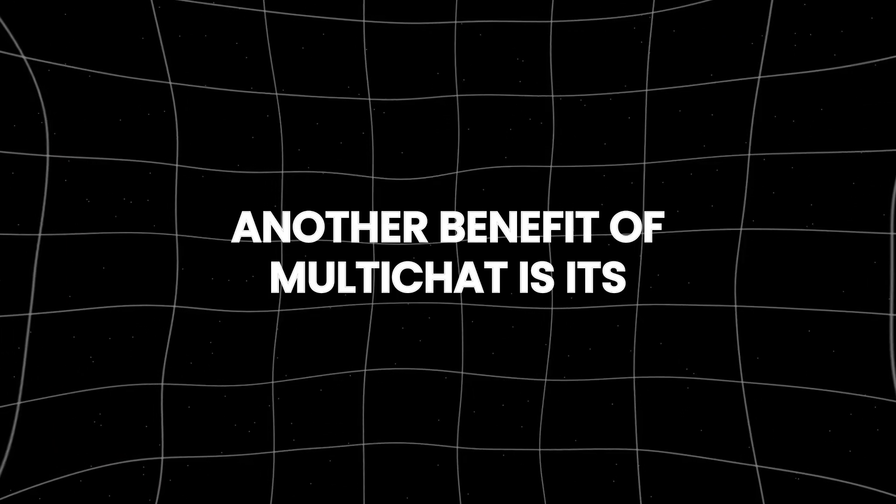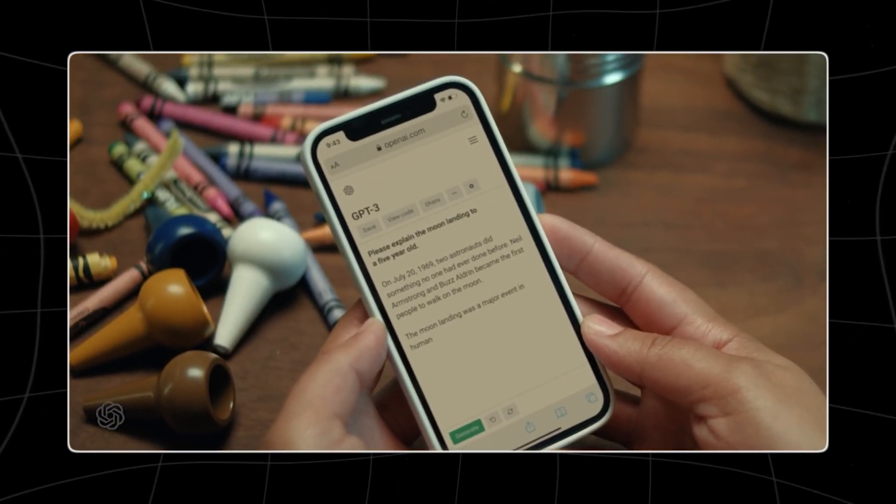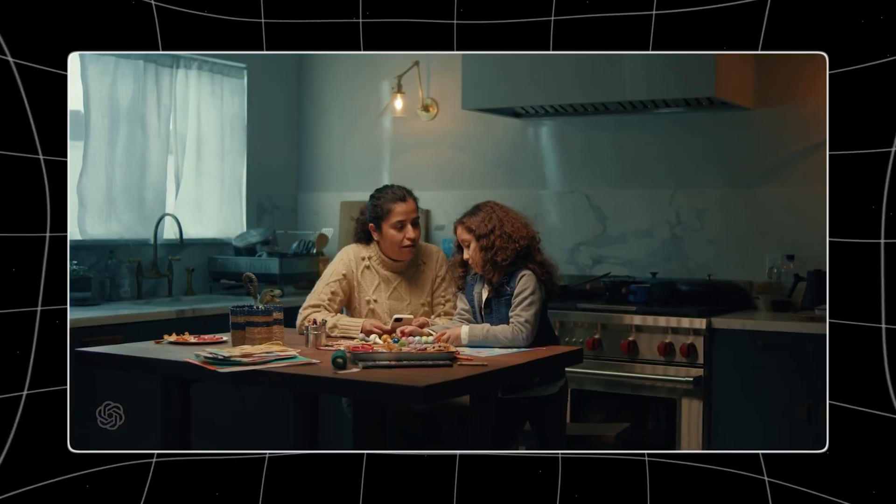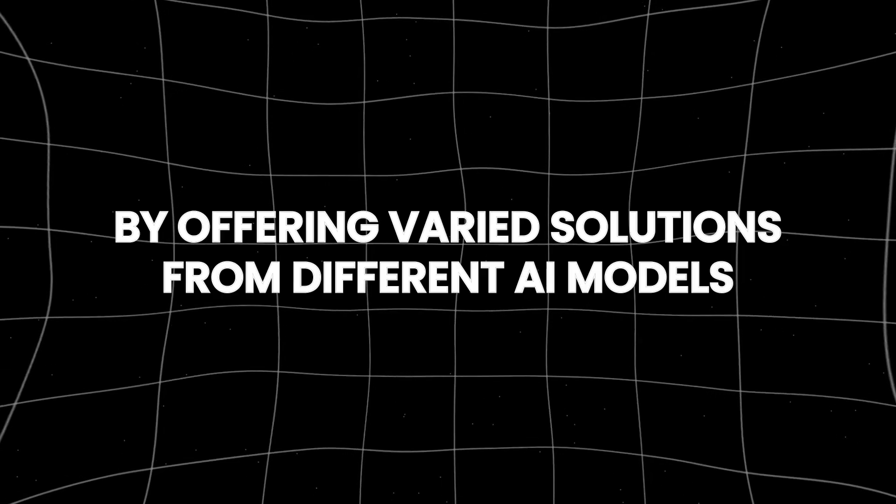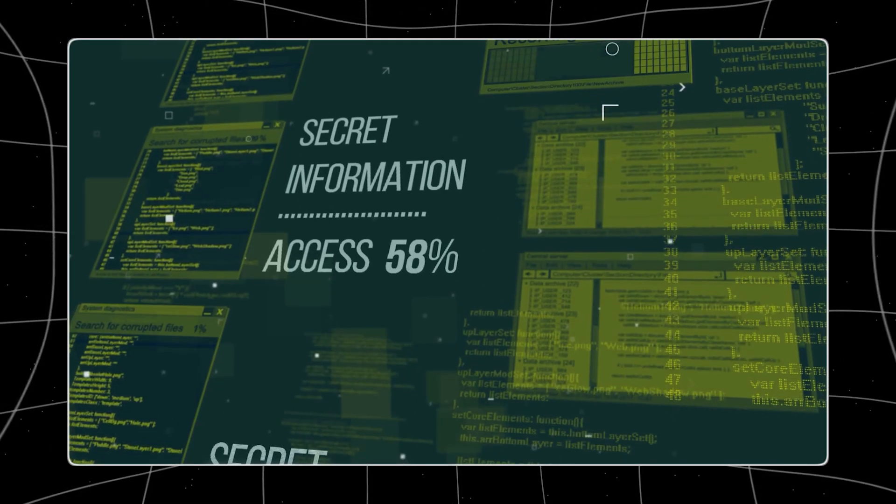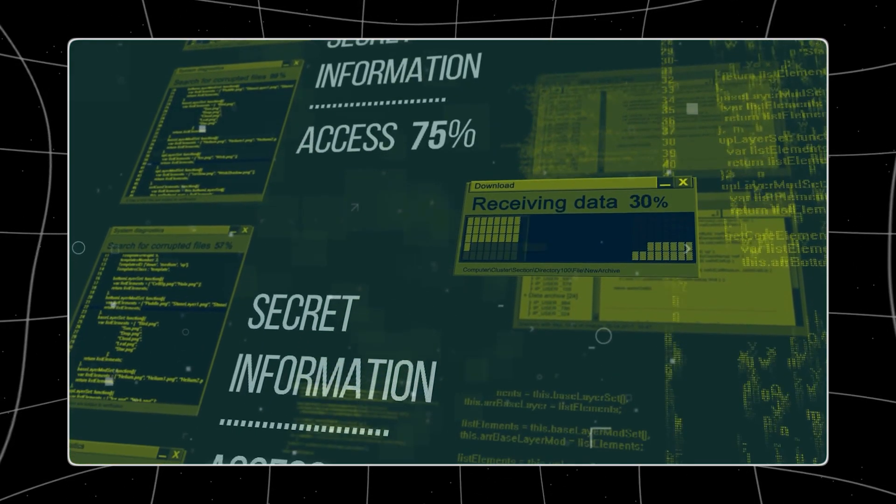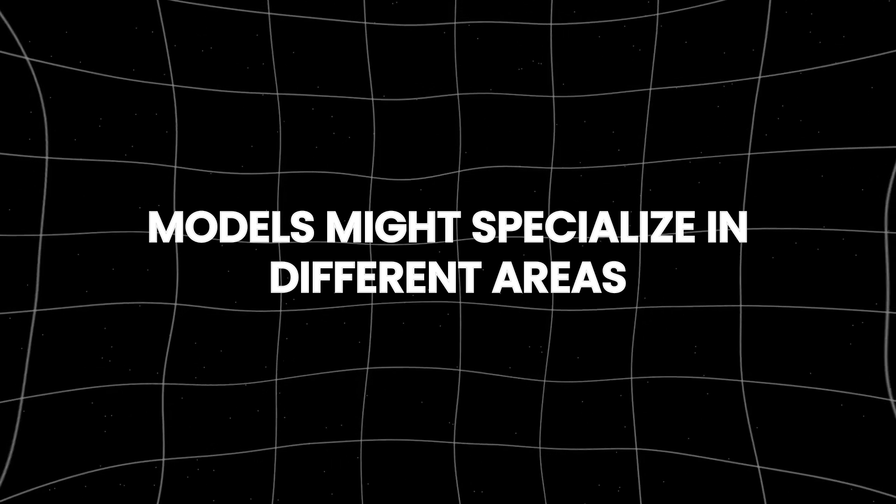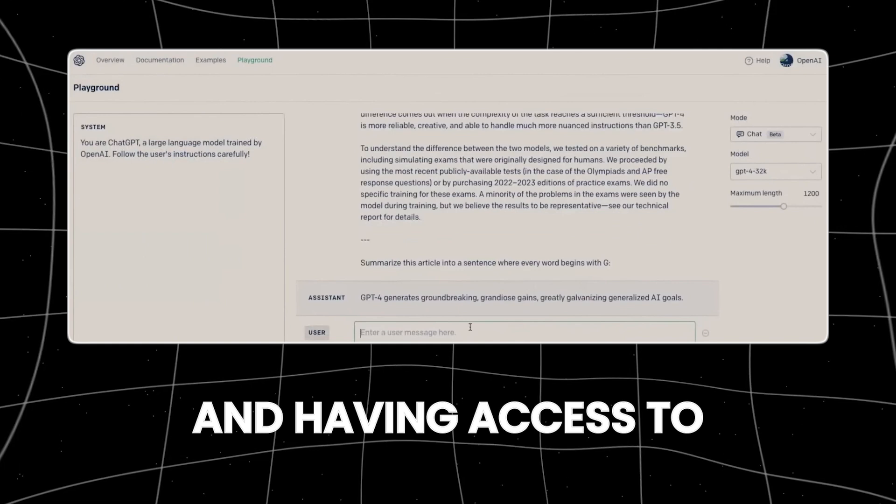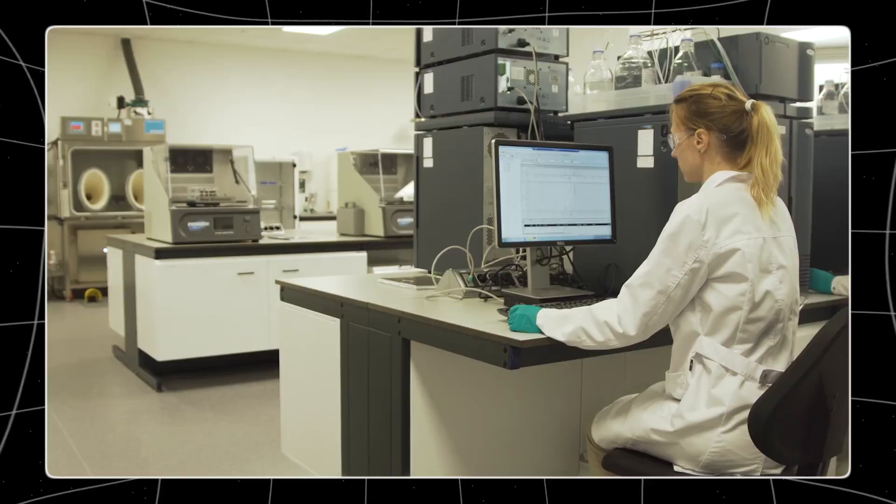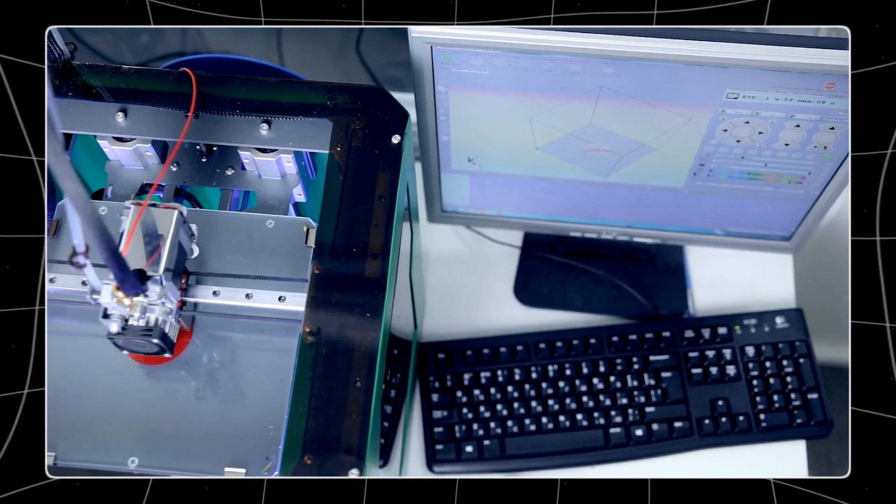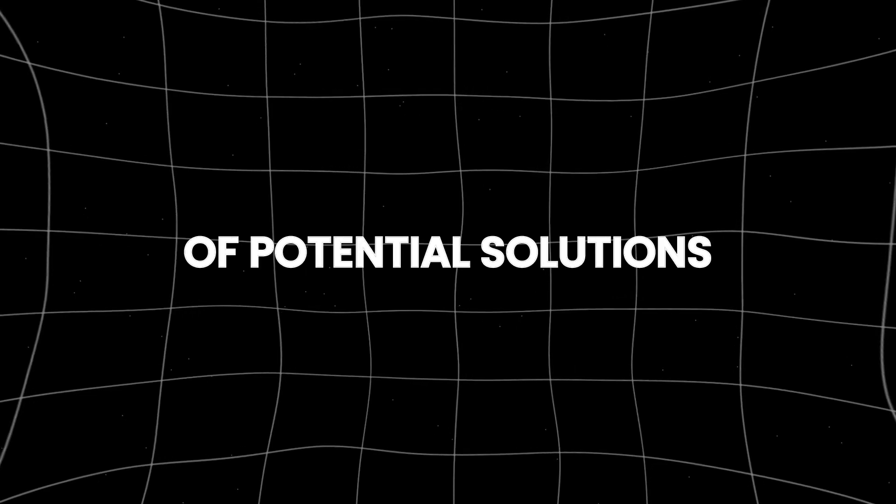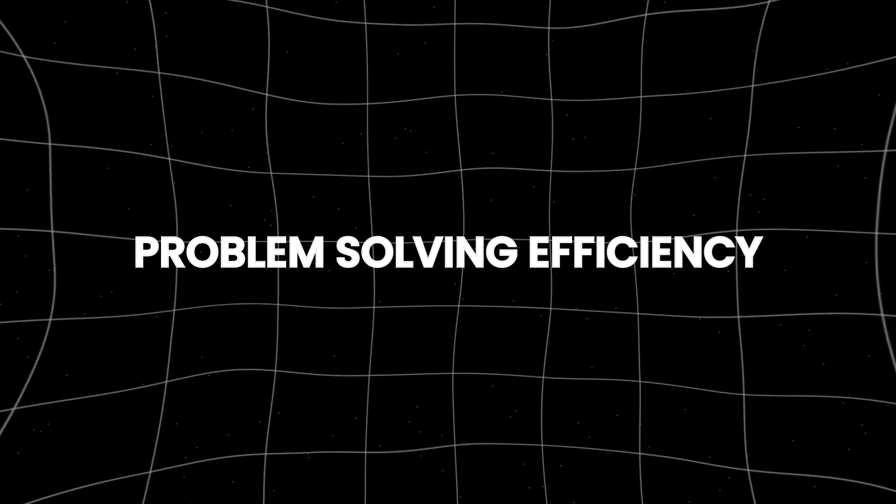Another benefit of MultiChat is its enhanced problem-solving capabilities. Complex problems often require multiple perspectives and approaches to find the most effective solutions. MultiChat provides just that by offering varied solutions from different AI models. This multiplicity of approaches increases the likelihood of arriving at the perfect answer. Different AI models might specialize in different areas or use varying methodologies, and having access to a range of these can be incredibly beneficial. This diversity in problem-solving approaches ensures that users are not limited to the perspective of a single AI, thus broadening the scope of potential solutions and enhancing overall problem-solving efficiency.